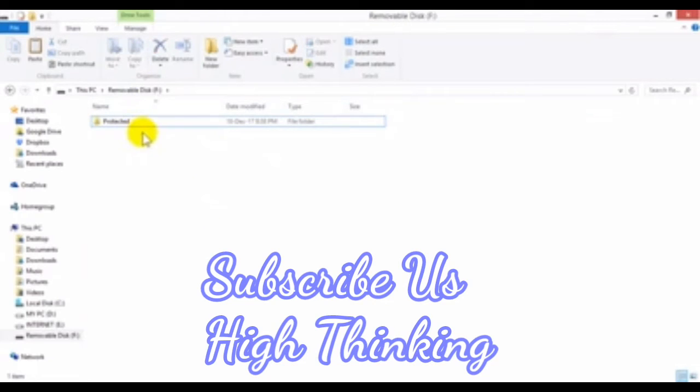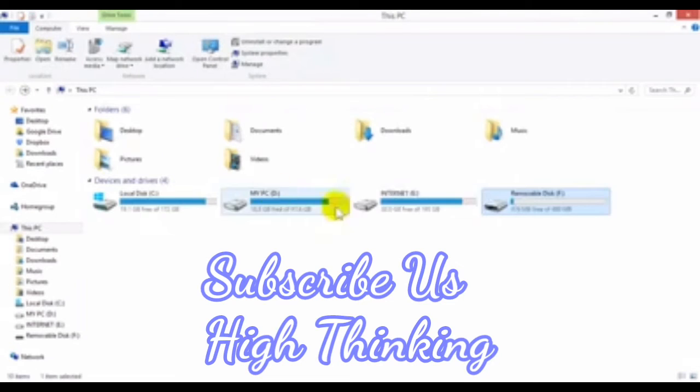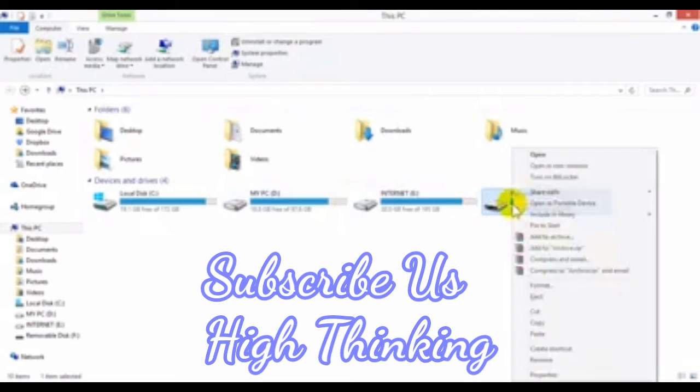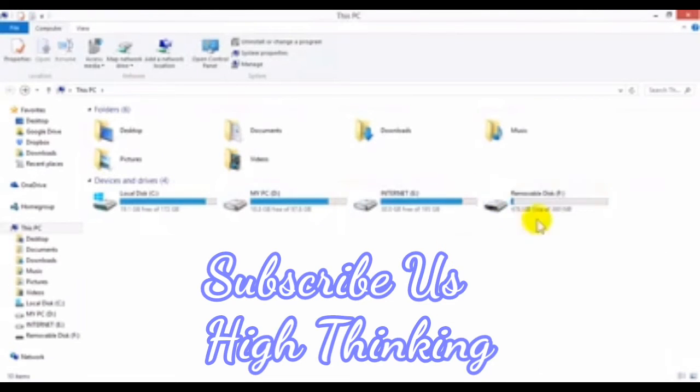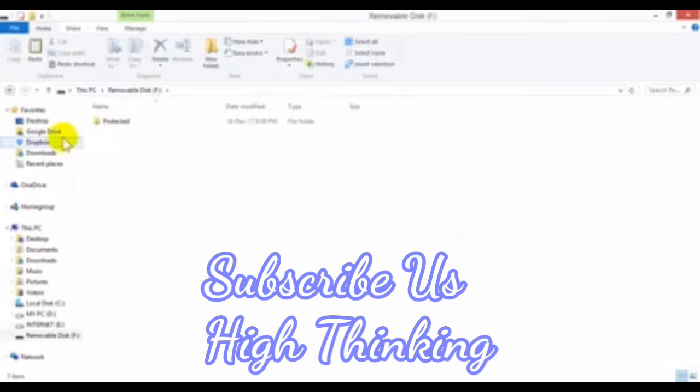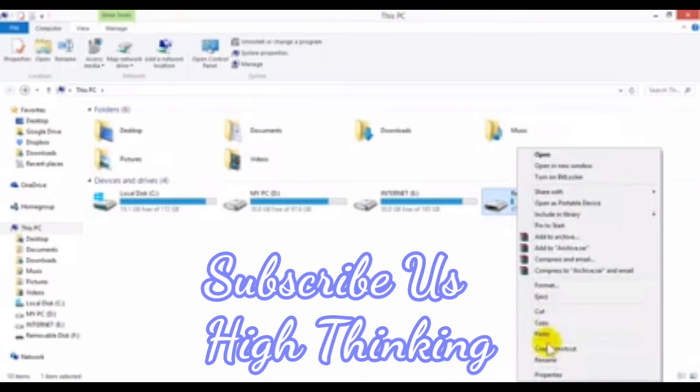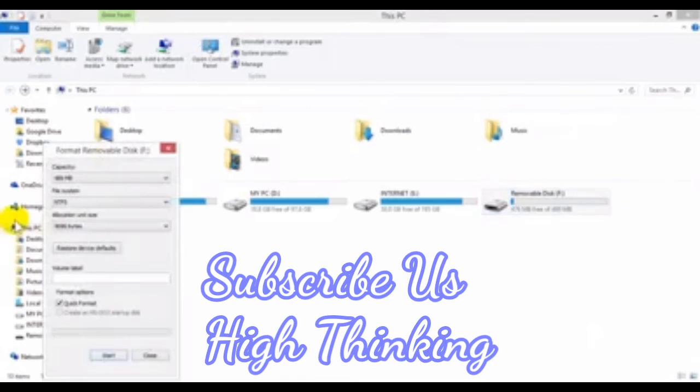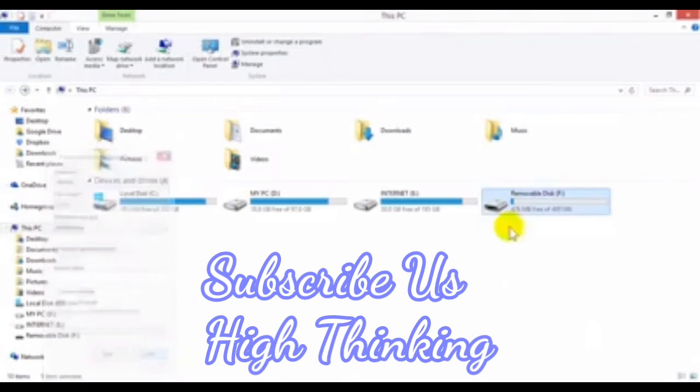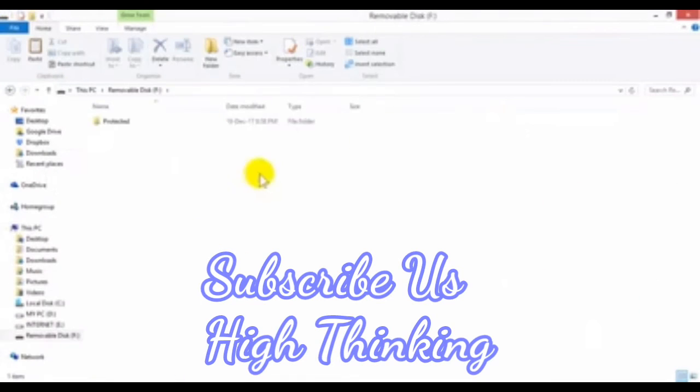How it will work? Go back to the USB properties. The procedure is: first you will format it in NTFS, after that you will create a folder in it. Now I have created the protected folder.